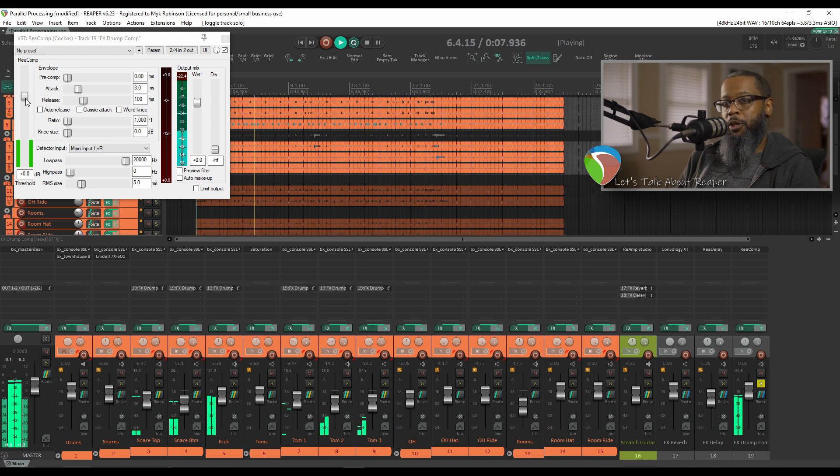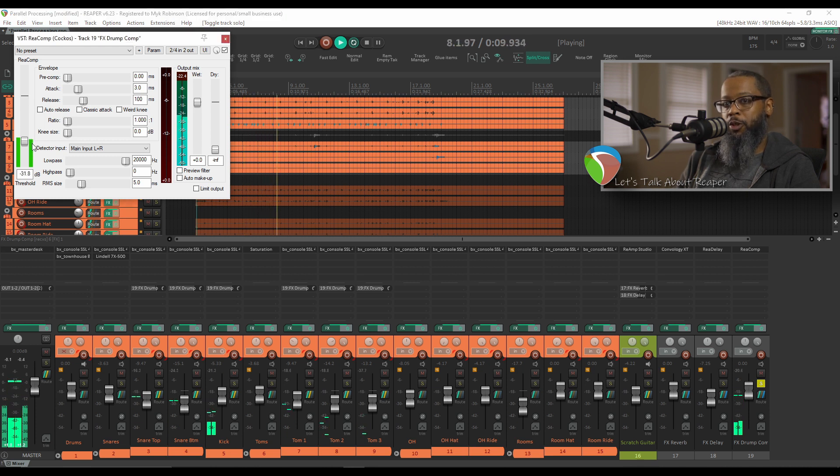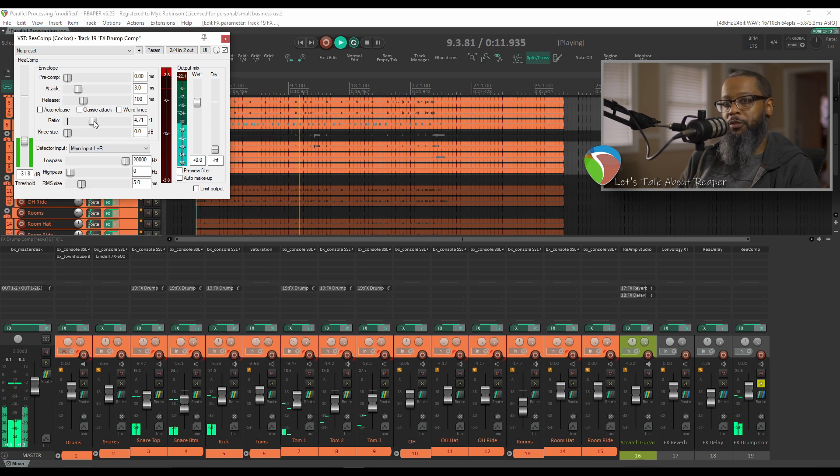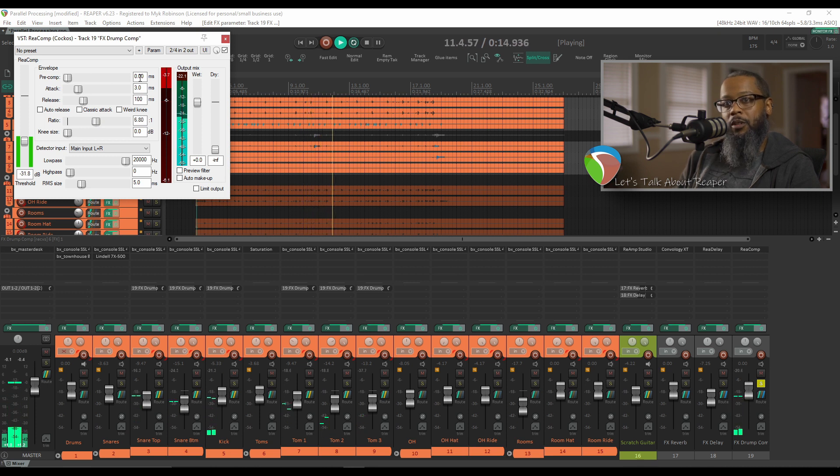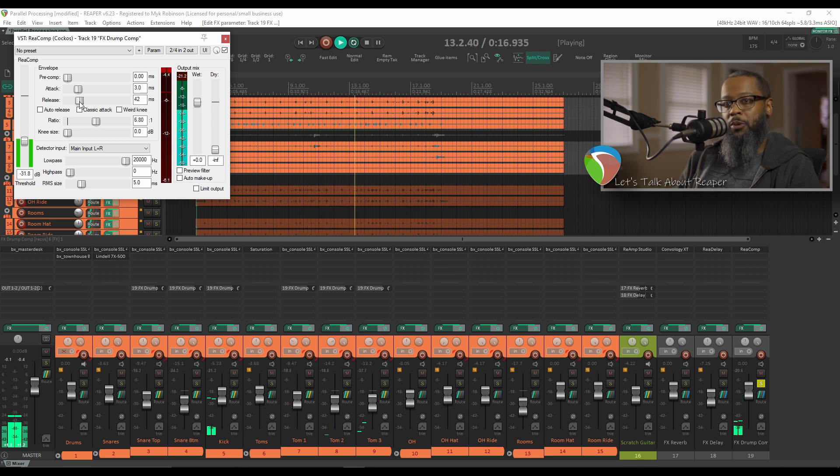Right now the compressor is not working, so I'll need to turn down the threshold and also increase the ratio. We're starting to get some gain reduction here, so I'll adjust a bit further.